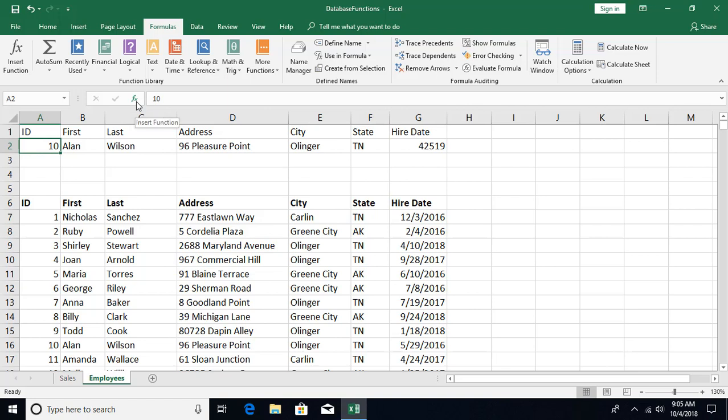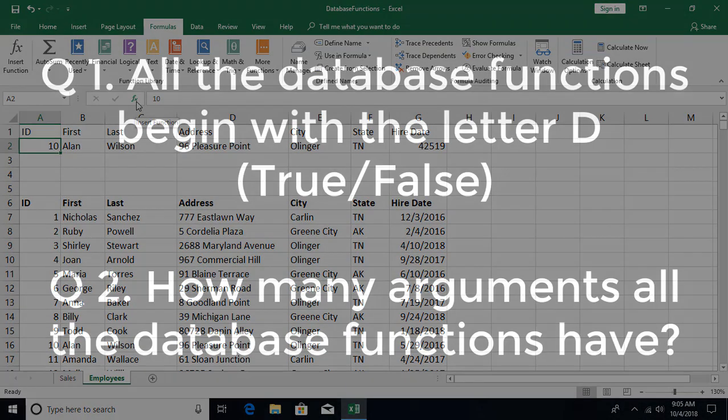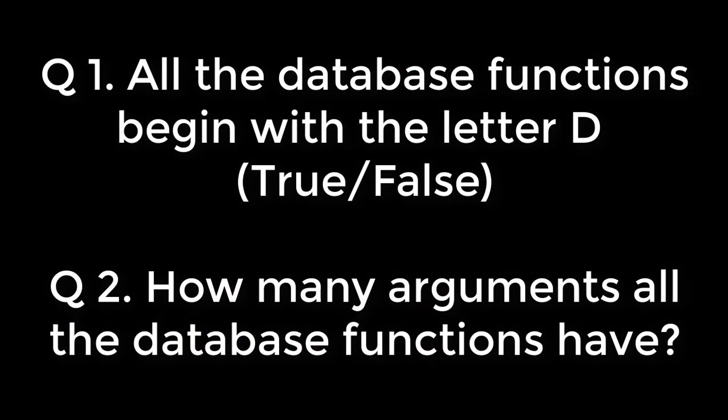There are also other database aggregation functions for standard deviation, variance, and more statistical operations. I hope you got the idea of how to use database functions. If you have any questions or comments, please post in the comment section below, don't forget to subscribe, and see you in the next video.